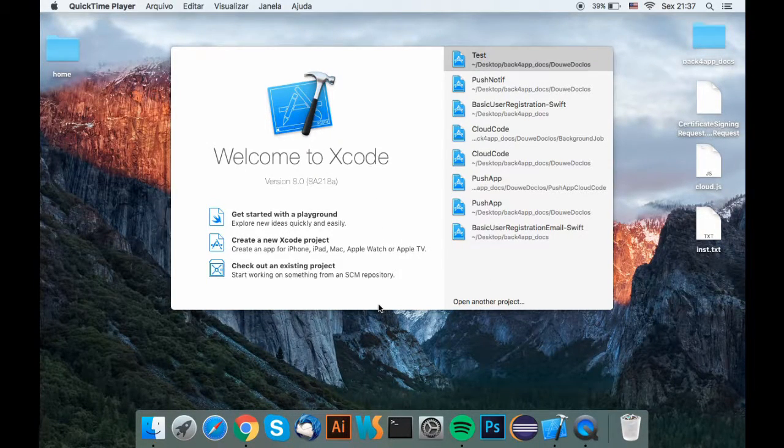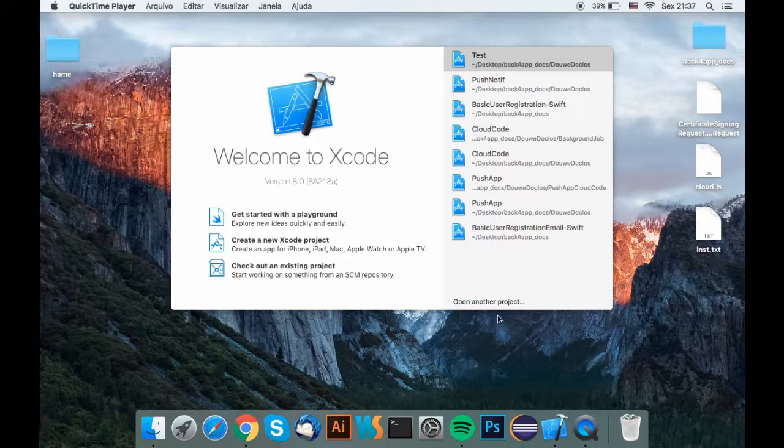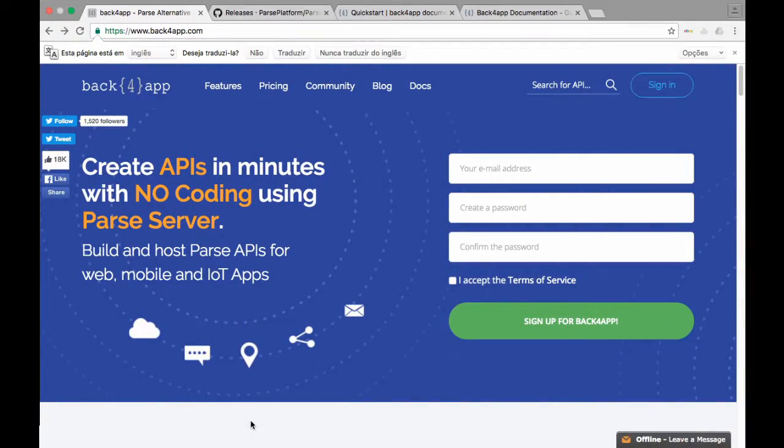Hello, in this tutorial I'm going to teach you how to quick start a parse enabled iOS app using Xcode and the Back4App API.